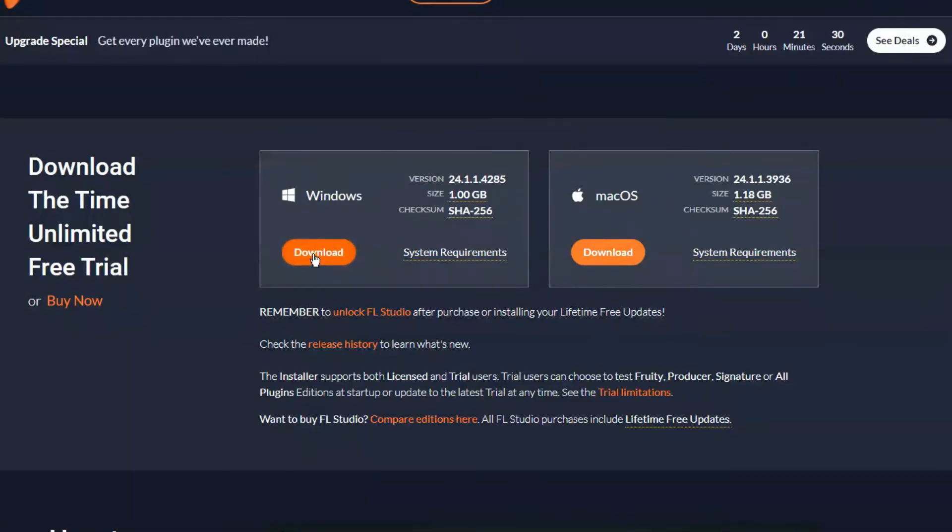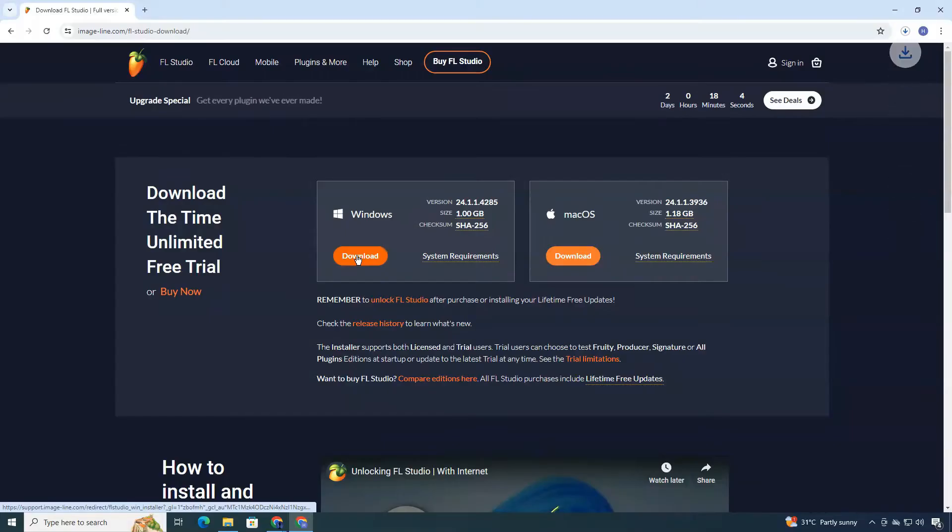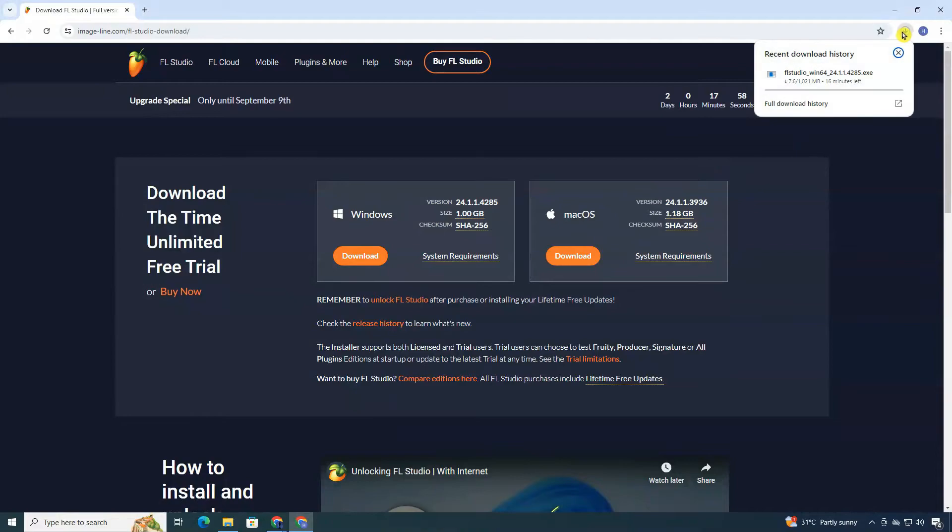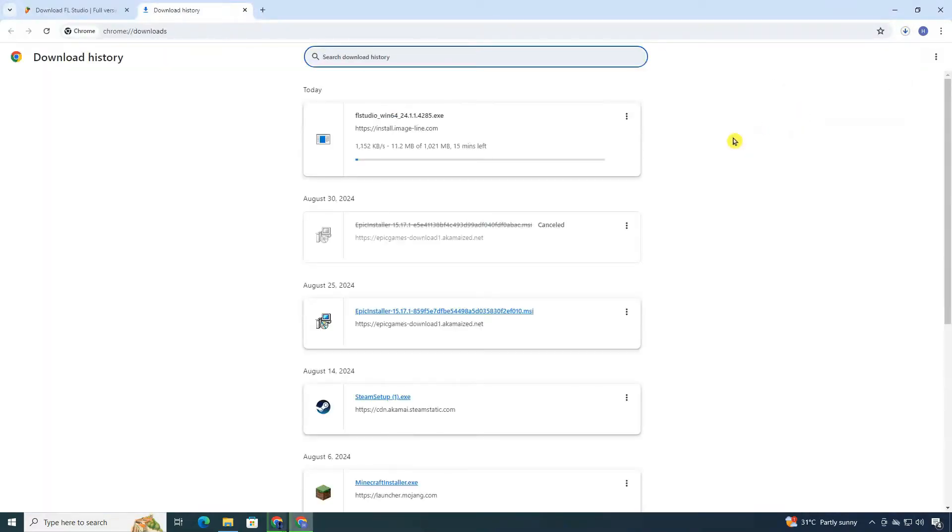Hit that download button and save the installation file. Be patient while it downloads. It won't take too long.